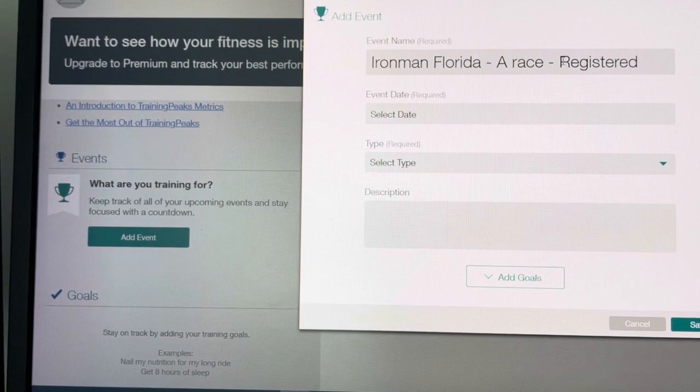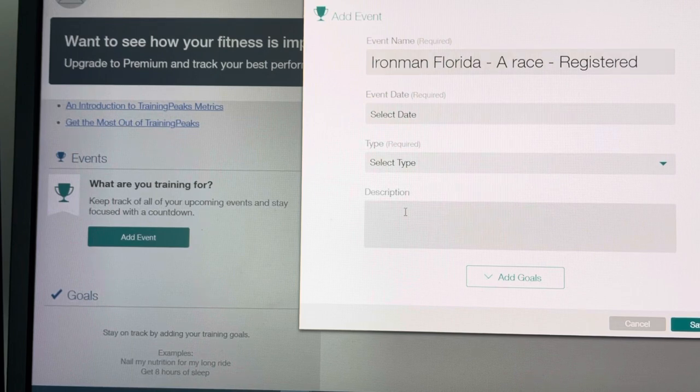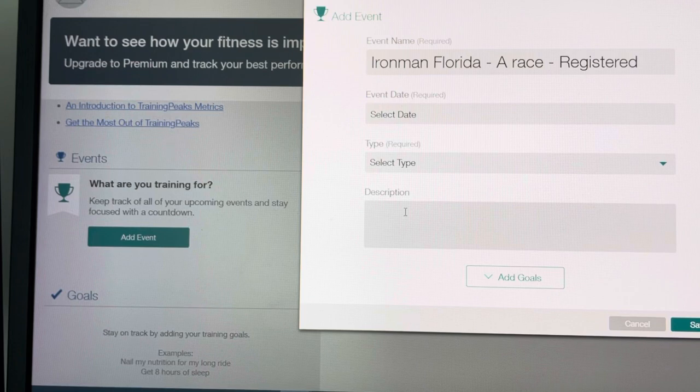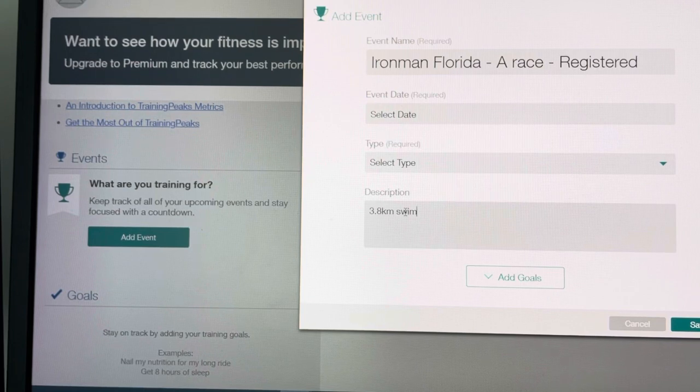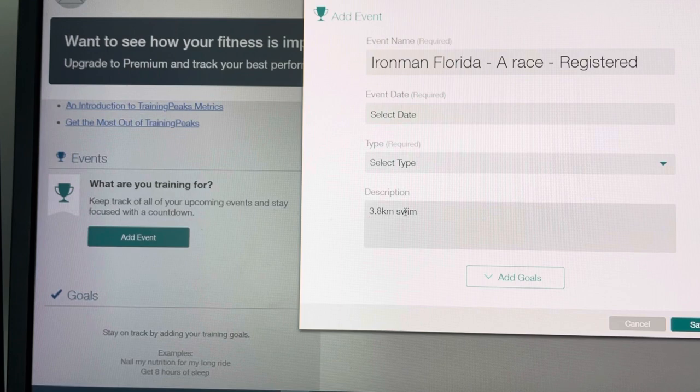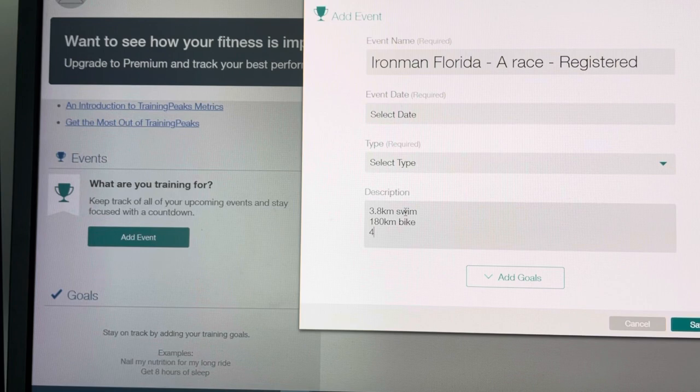Also please enter in if it's an unusual distance. So this is a standard Ironman, so it'll be 3.8km swim, 180km bike, and 42km run.